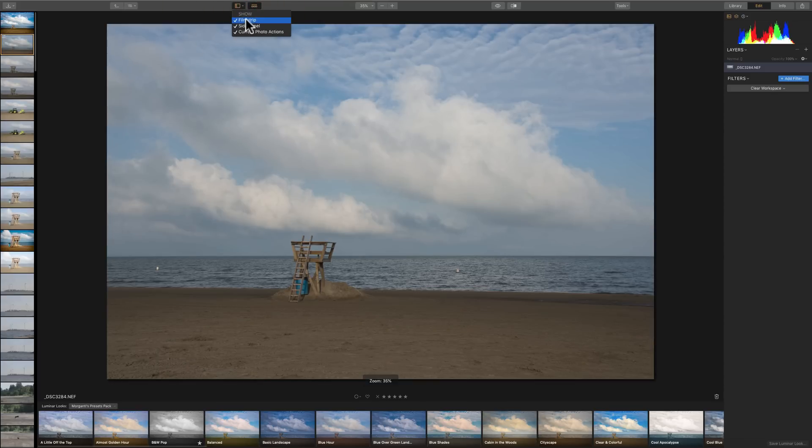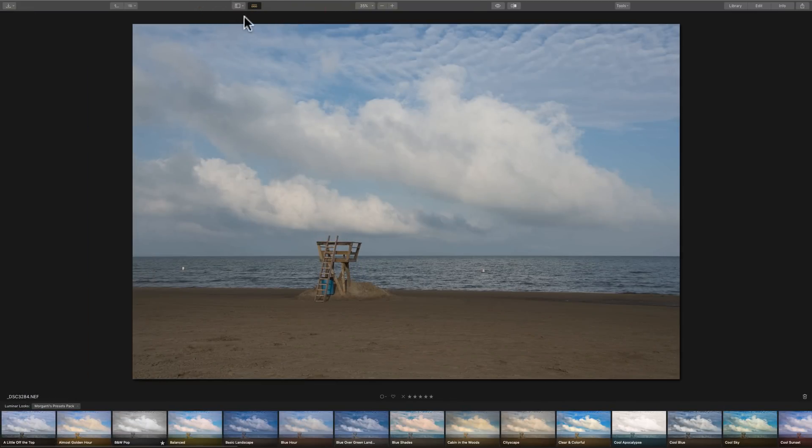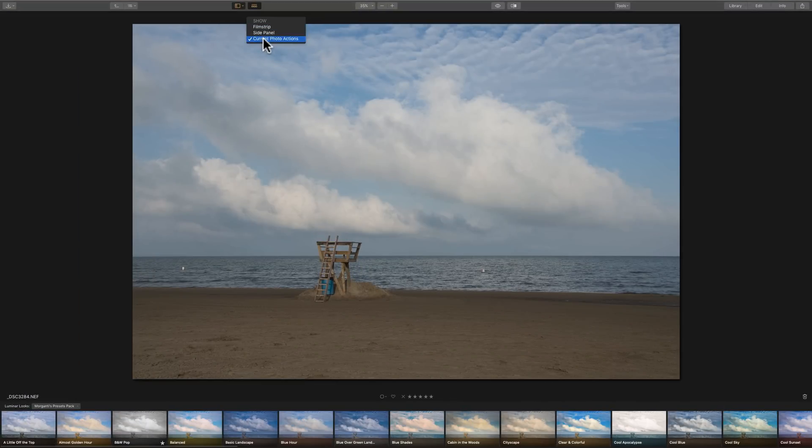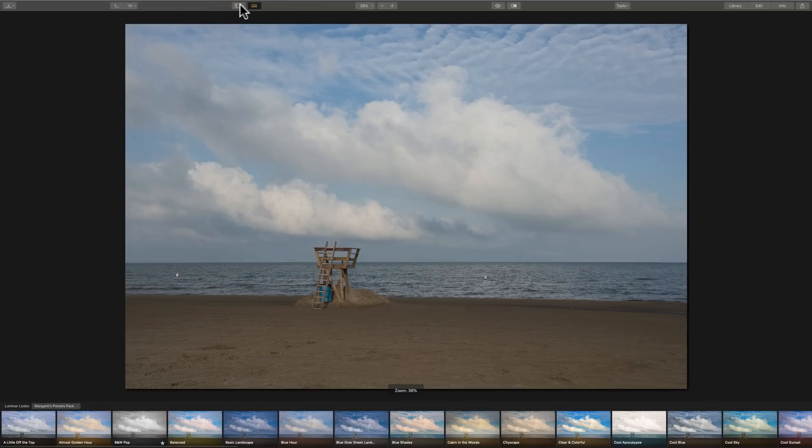We could click here and we have the film strip, which I could get rid of on the left. The side panel, which we need, really. Or the current photo actions, which is the star rating and the favoriting down here. We could get rid of that as well. So, we could kind of maximize our room.